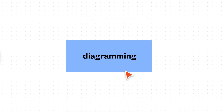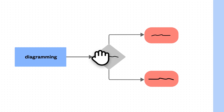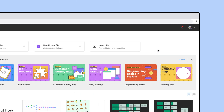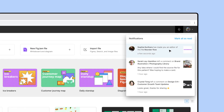Diagrams are great for visualizing user flows, aligning on important decisions, and quickly iterating on ideas. Our team's engineer invited me to a new FigJam file. Let's check it out.